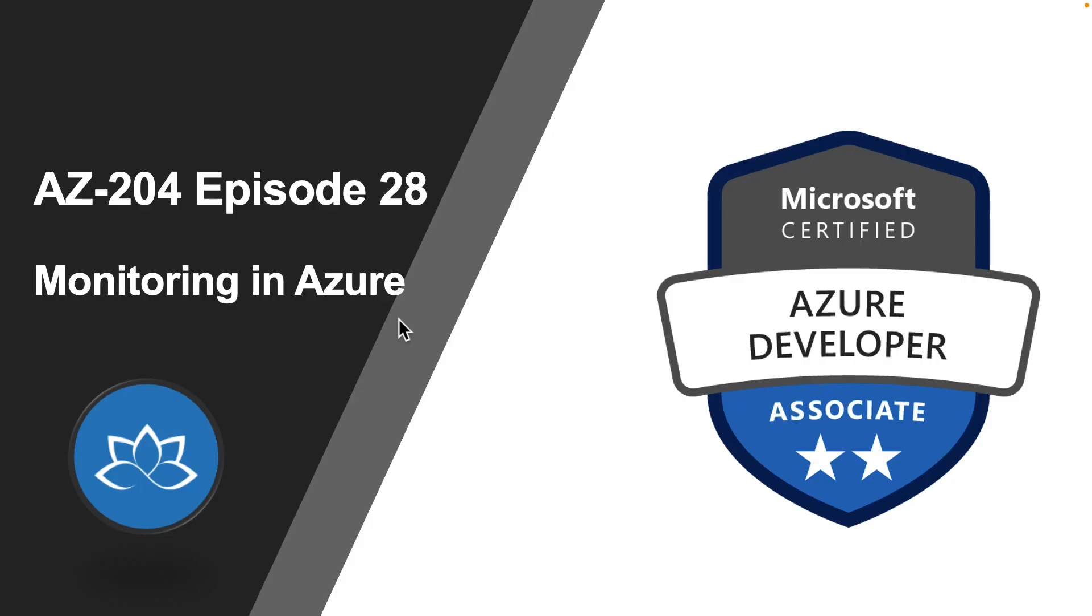That concludes this lesson. In the next lesson, we are going to learn about Monitoring in Azure. I will see you on the next one.